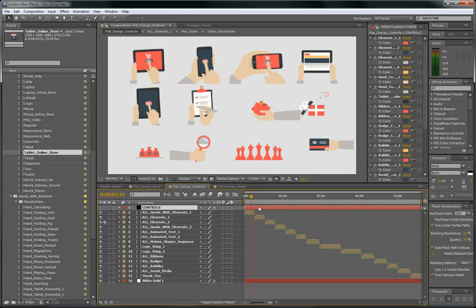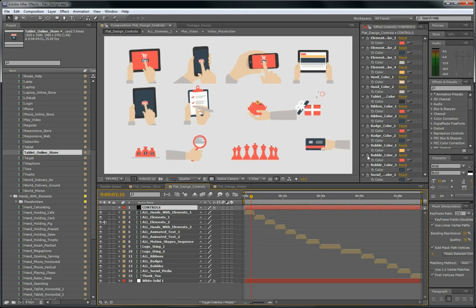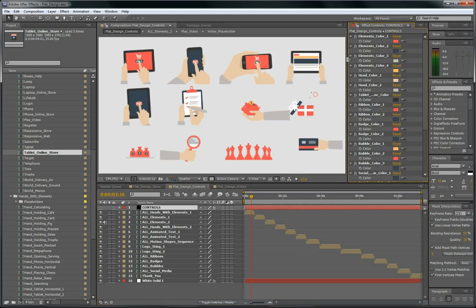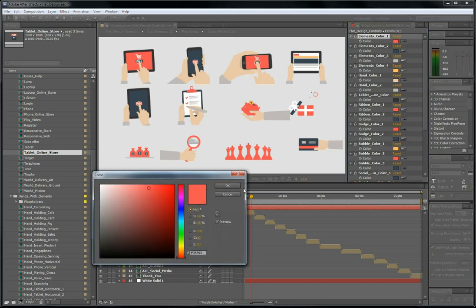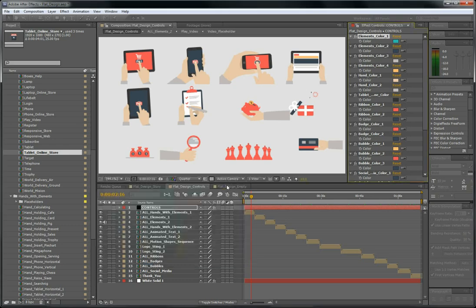So here we have the elements color. If you change this one to like this, it changes everywhere. Everywhere in the elements.